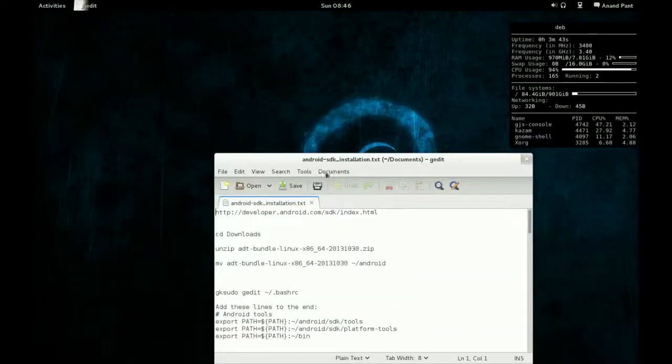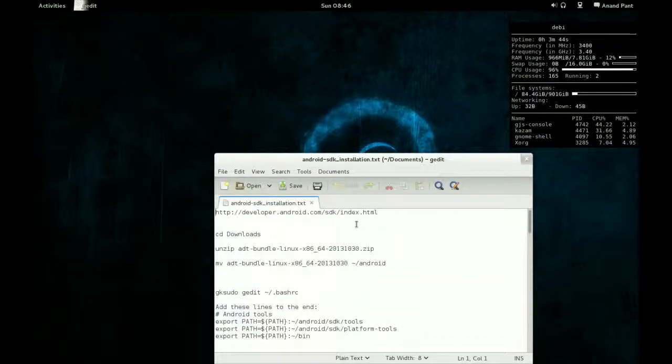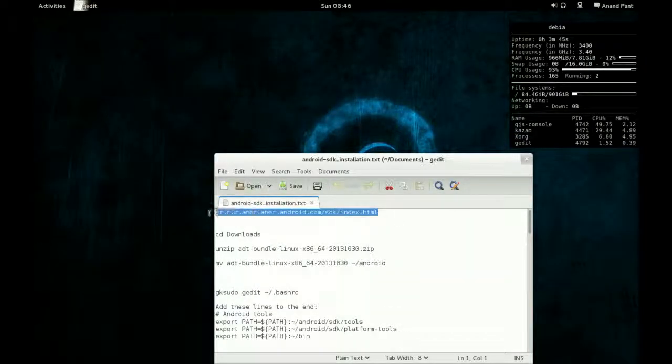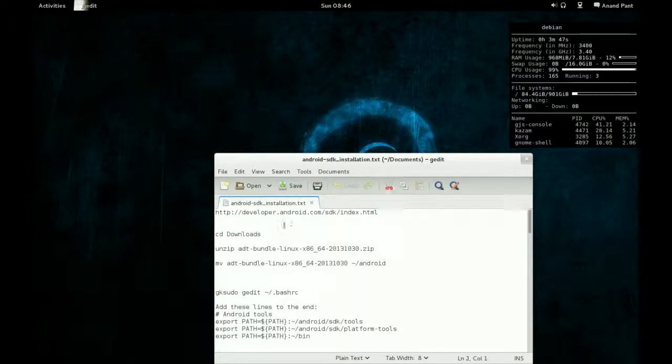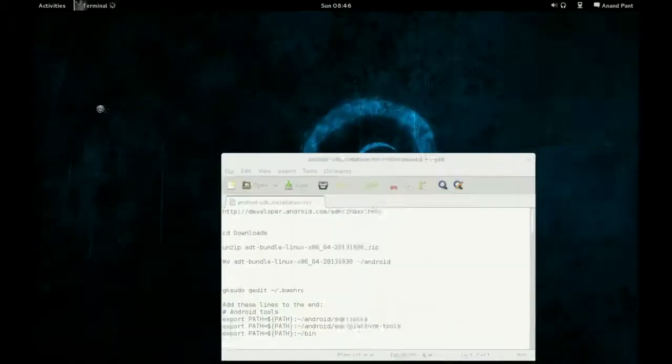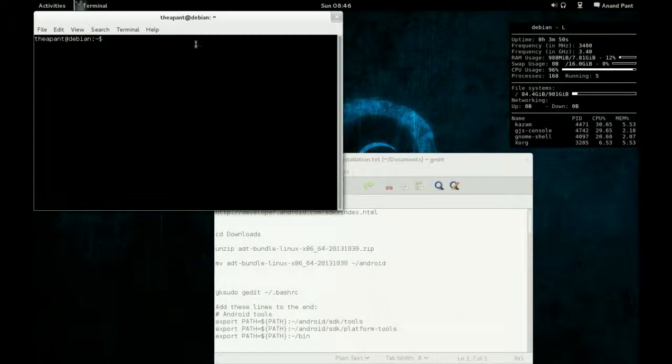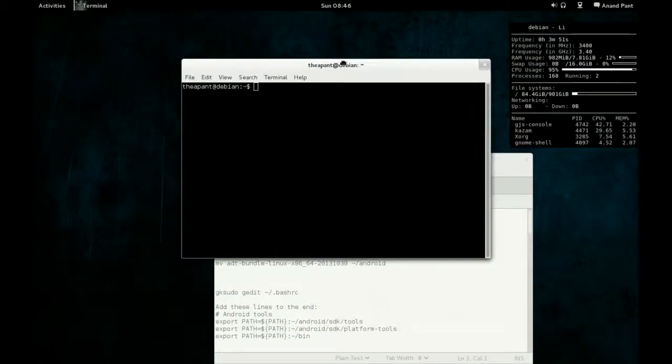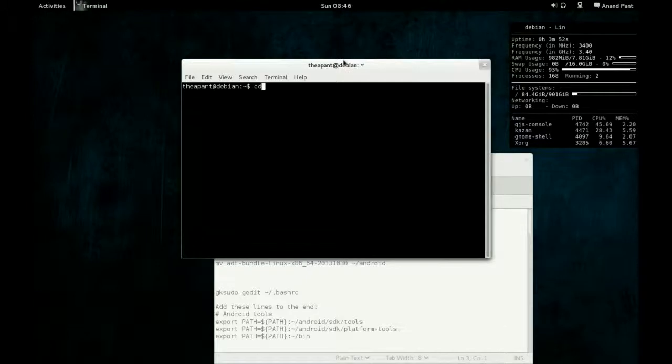Next step, I'll just pull up the show notes. I'll put this website in the description. Next thing you have to do is pull up a terminal and just change directory to your downloads folder.